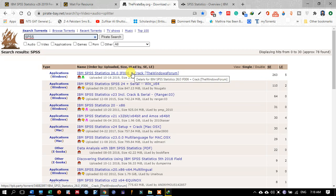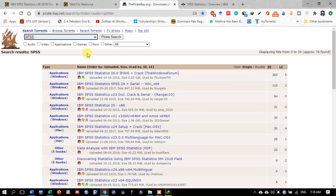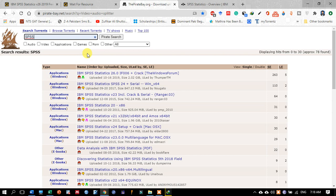This was all about how to download the registered software. When you use torrent websites, you must have already installed torrent software like uTorrent or BitTorrent. Thank you.